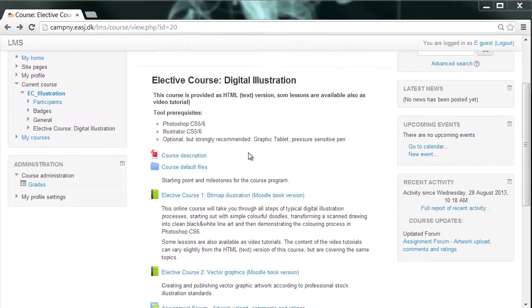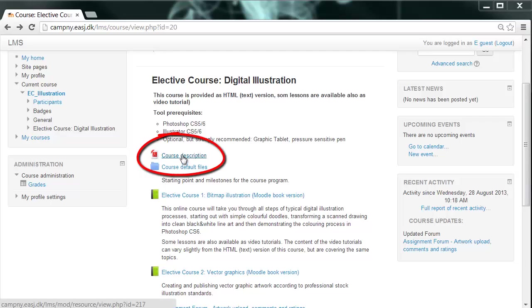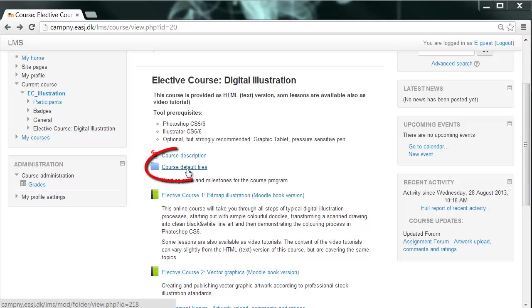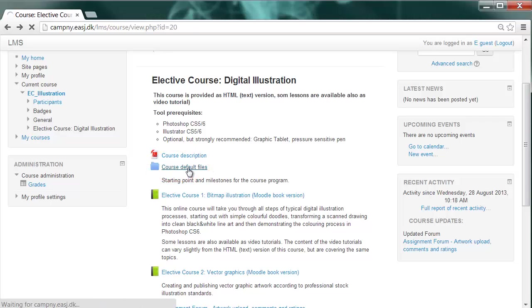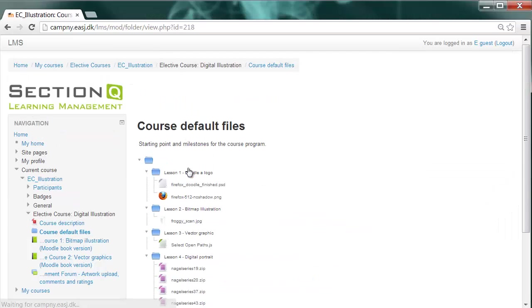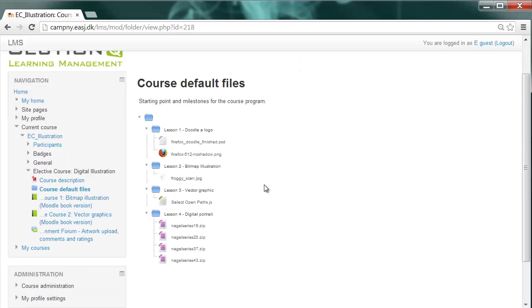On top of everything, you will find, of course, the course description as a PDF file. So if you haven't read it yet, it's certainly worth reading. Below there is a folder containing the course default files. You can access the folder just by clicking on it and inside you will find a lot of resources, files connected to the various lessons. You can download the files directly from this folder.